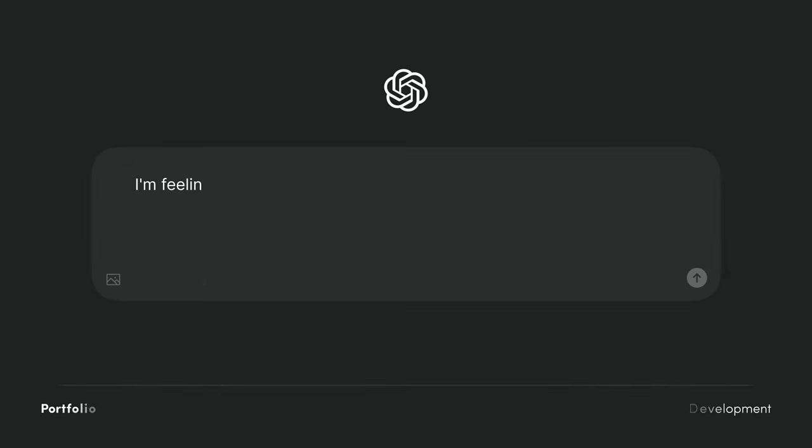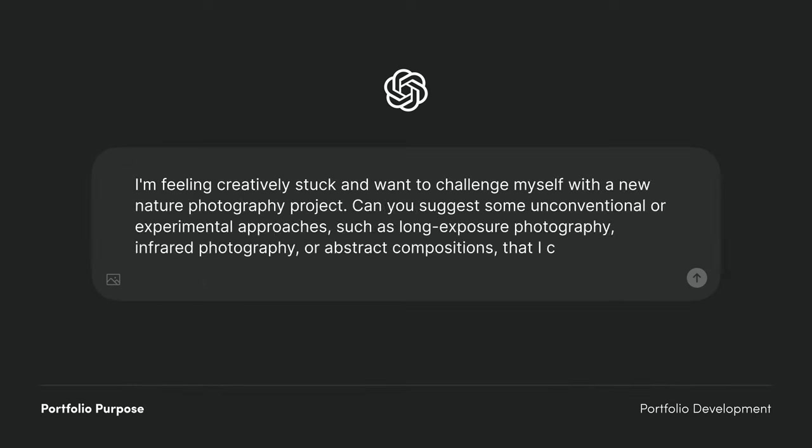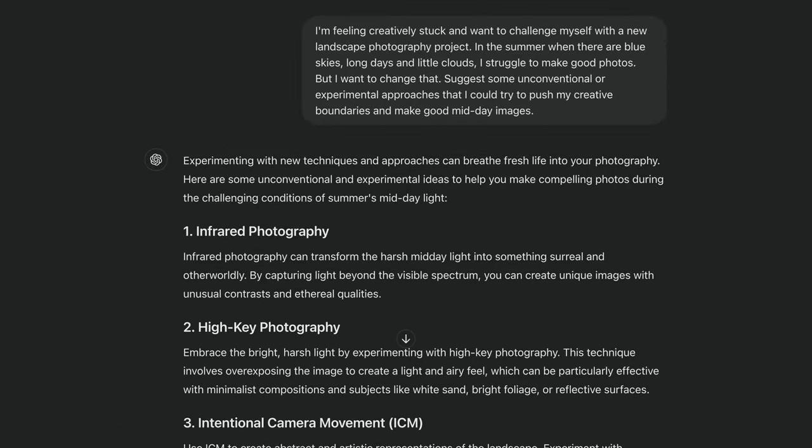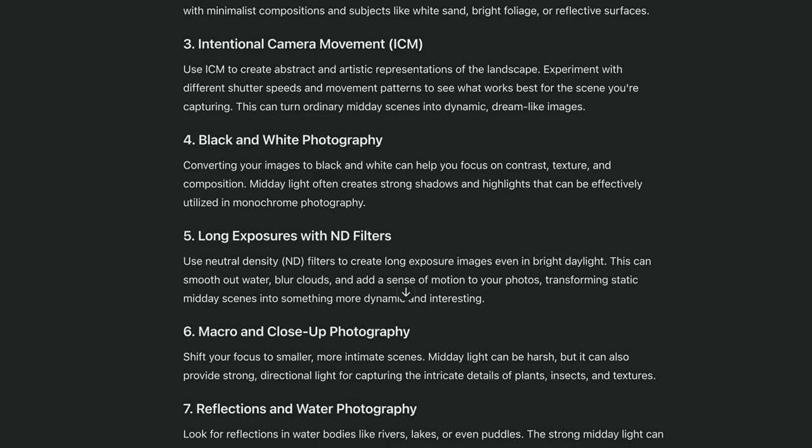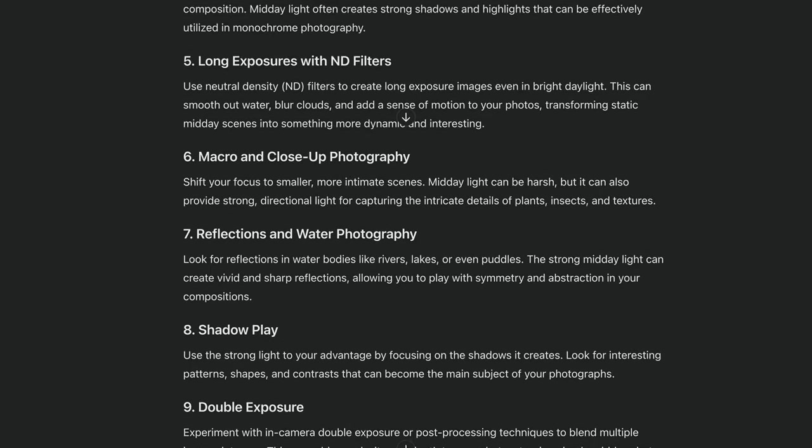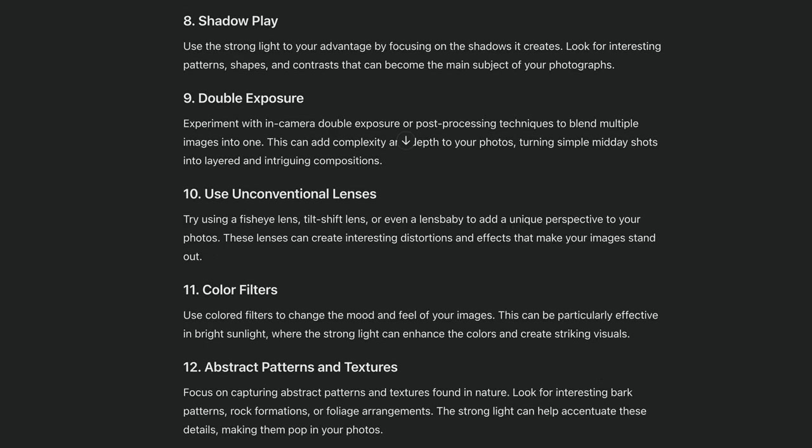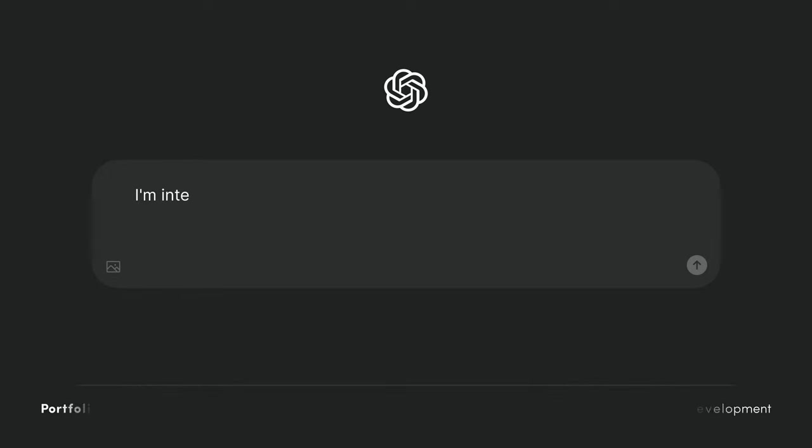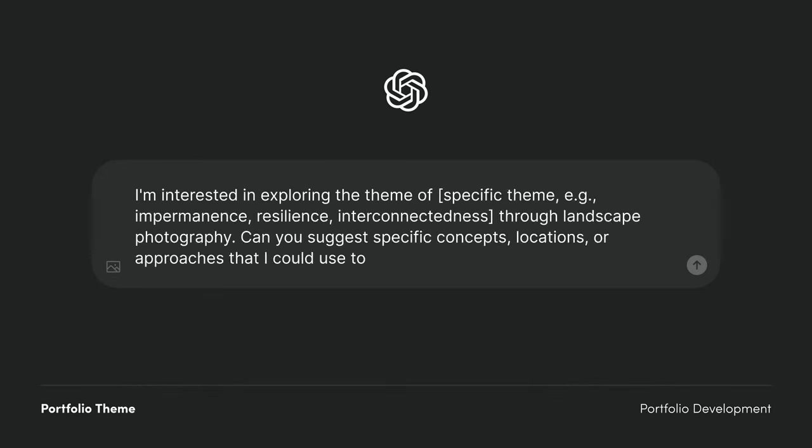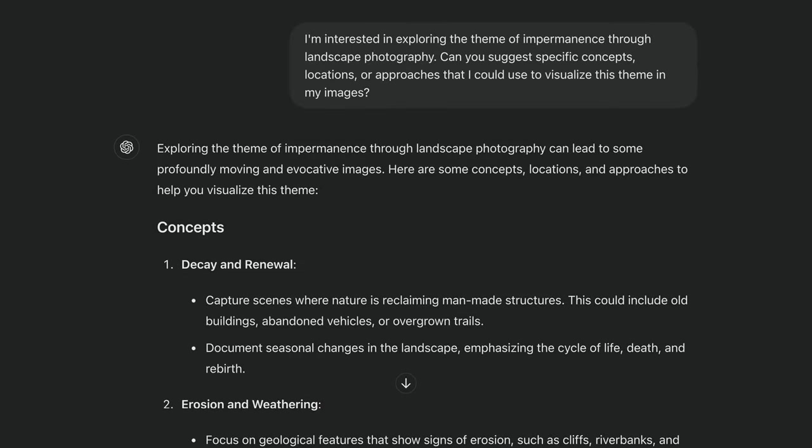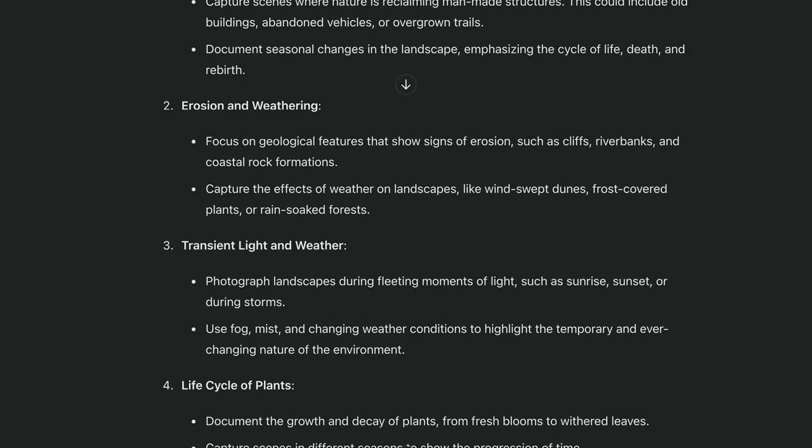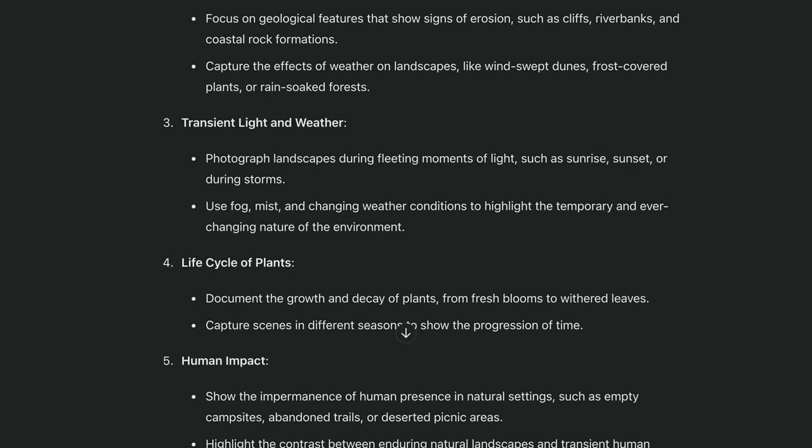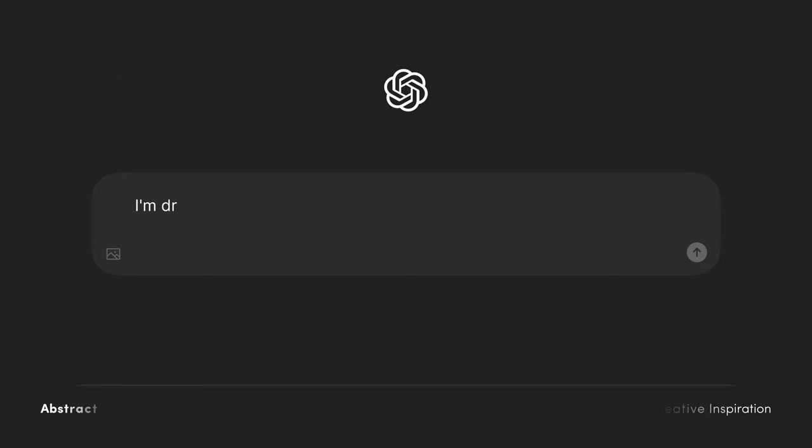Here are some example prompts: breaking out of a creative rut, theme exploration, and abstract landscapes.